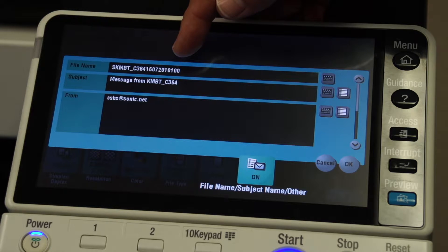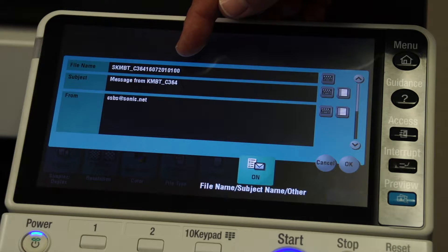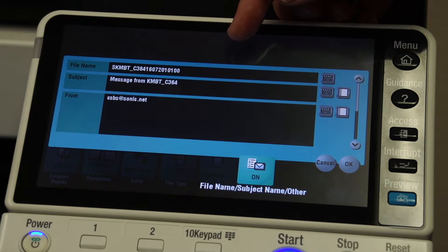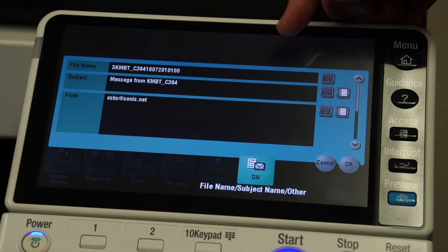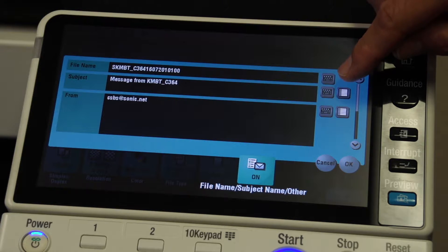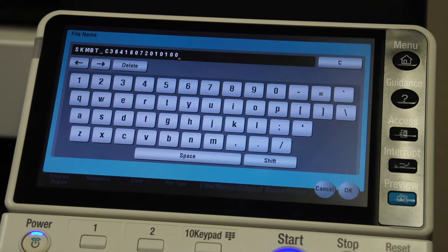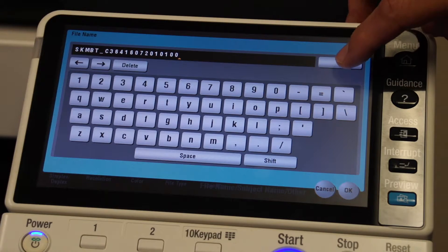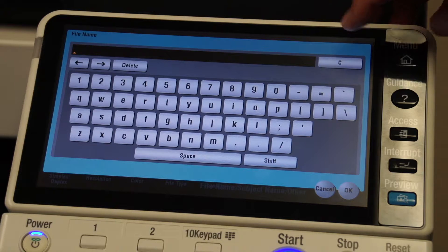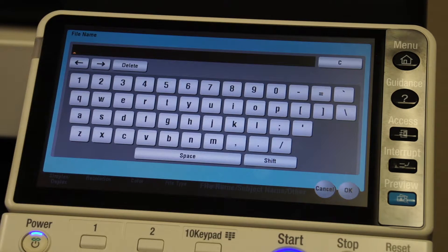Especially when you're scanning to a folder used by multiple people, it can be confusing if a number of files accumulate and they all have these generic file names. So if I touch the little icon of the keypad, it will now give me a keypad, and to get rid of the generic name, I touch this C and the generic name goes away.